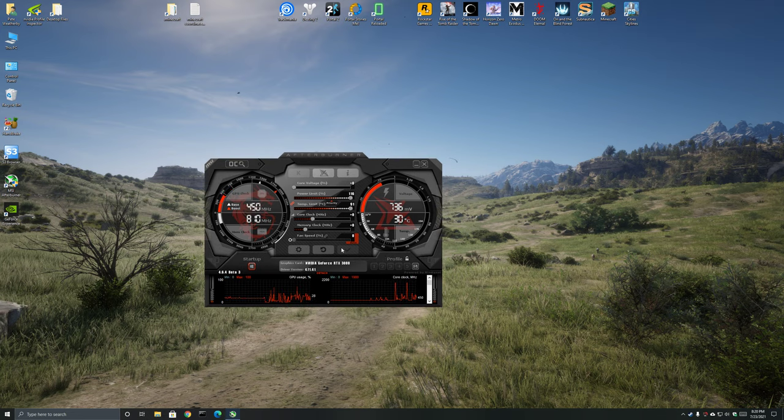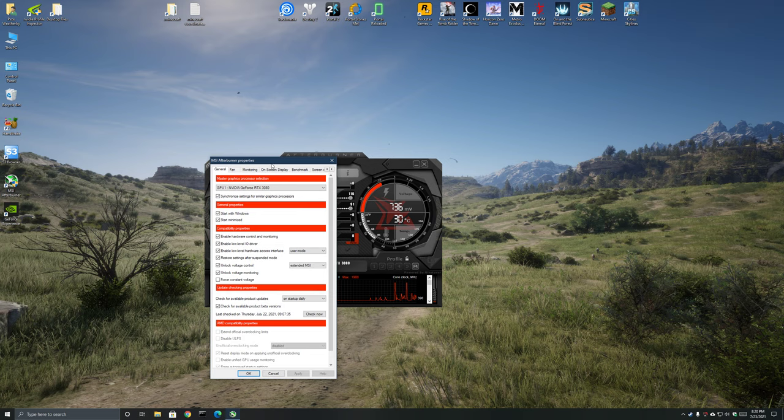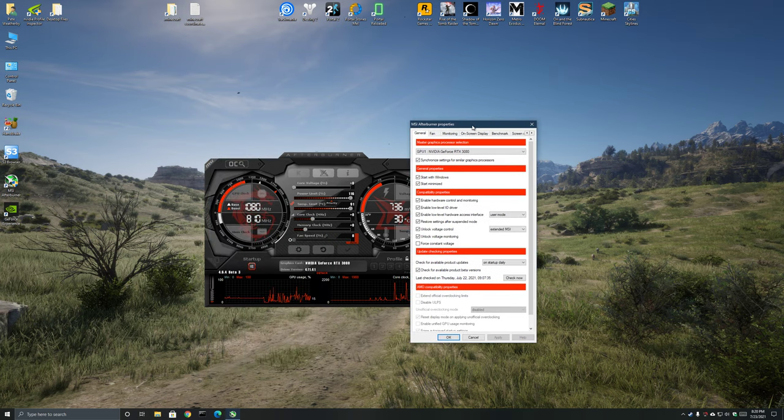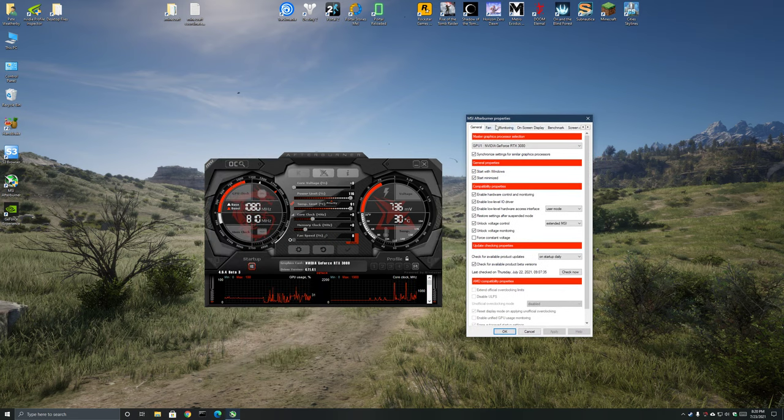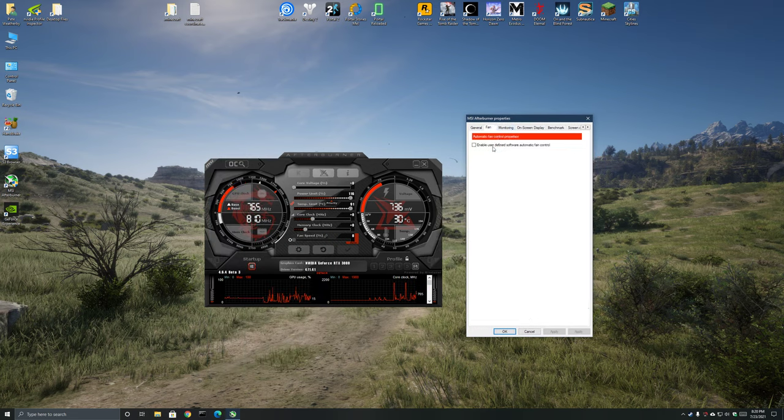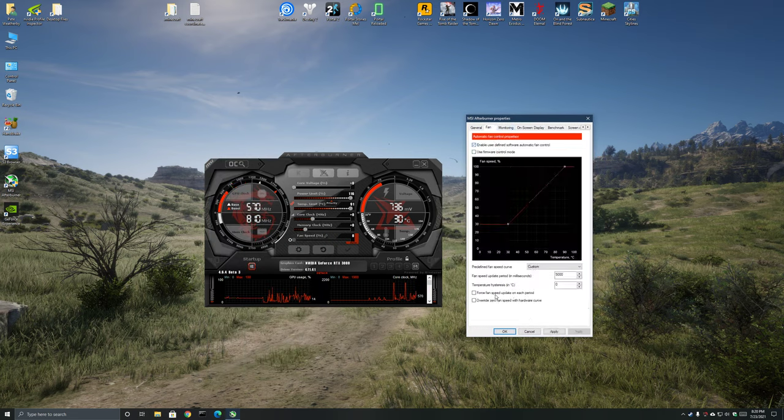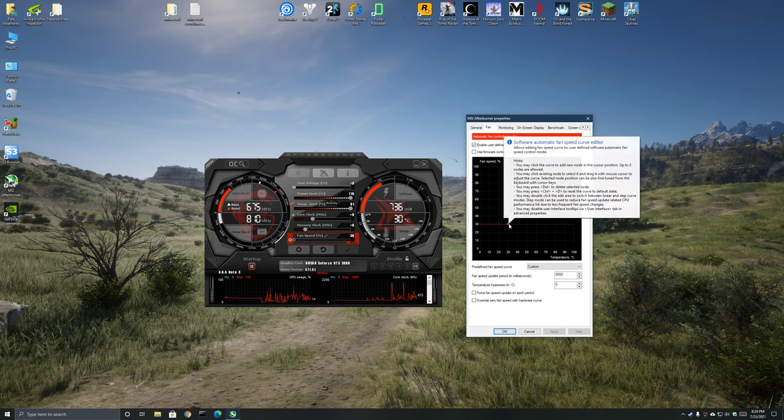The first thing I usually do is just enable customized fan curve. Actually this had my existing fan curve but I just do two points.